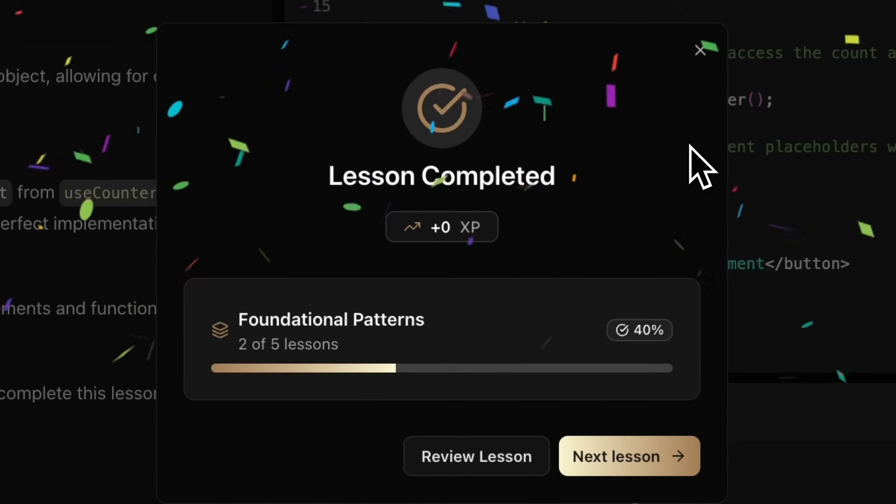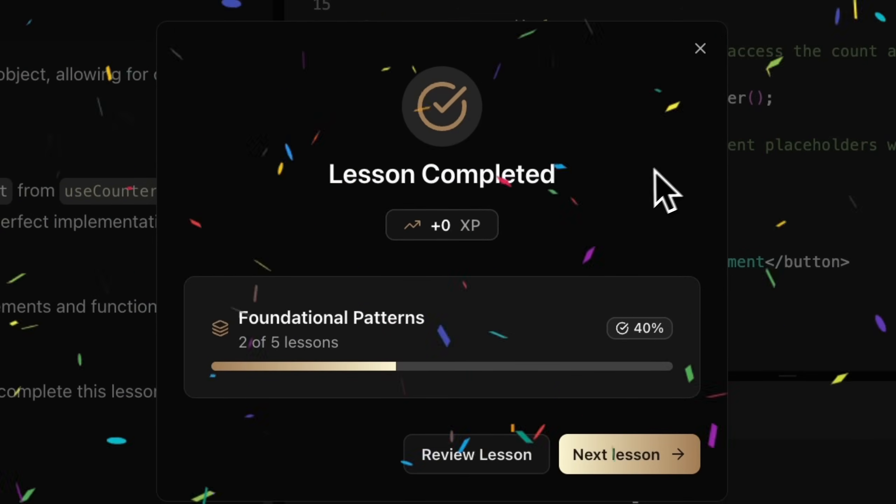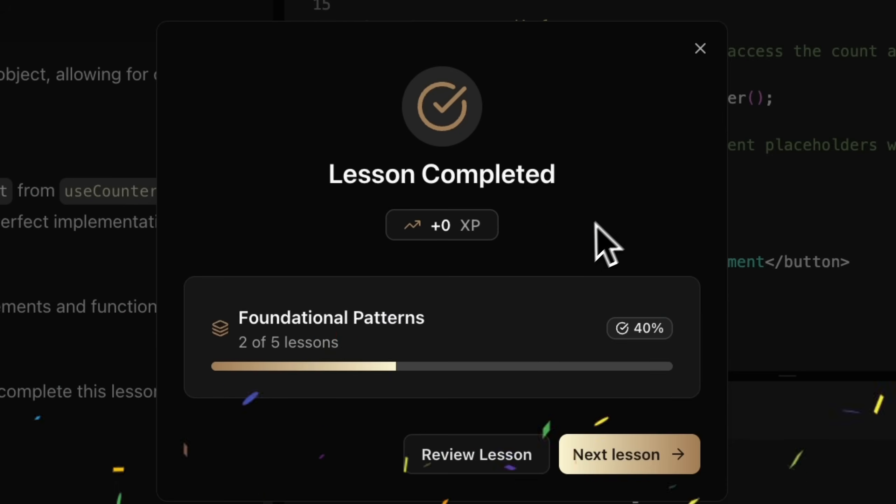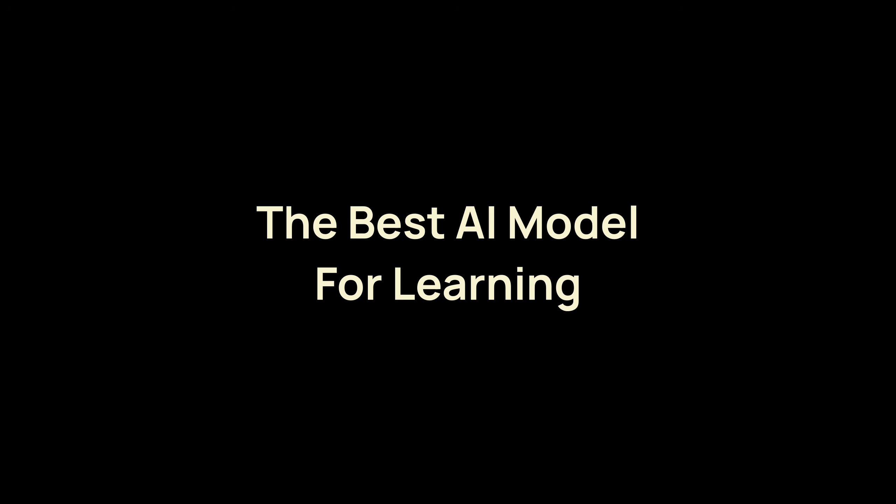It knows what course you're on, it knows what lesson you're on, it knows what it has to teach, in what order to teach it, what things are important, what things it has to make sure that you understand, things to watch out for, best practices, and anything else that is relevant for the lesson that you want to learn. This is literally the best AI model at teaching and it's only available on CosdenCode.